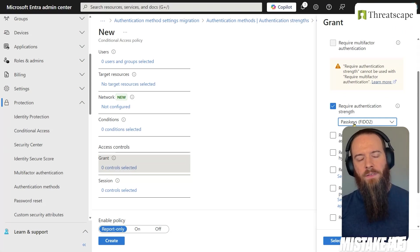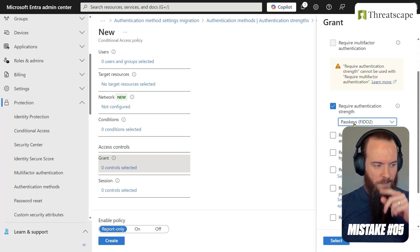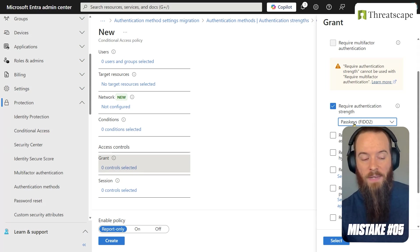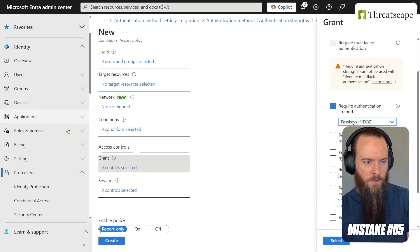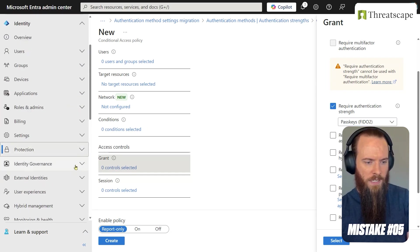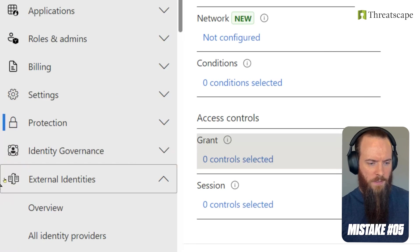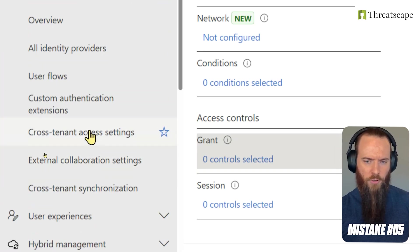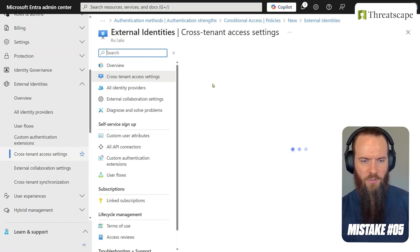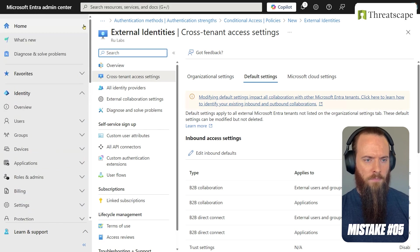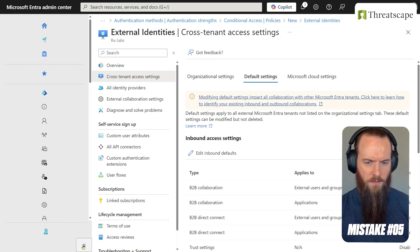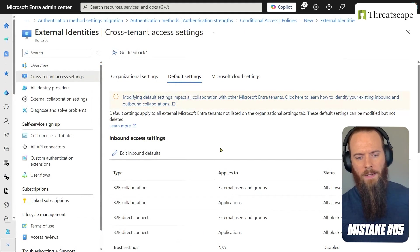Mistake number five, our final mistake that we're going to cover for MFA is not leveraging something called cross-tenant access settings. For that, we're going to head to External Identities, we're going to head to cross-tenant access settings. We'll make this window a little bit tidier. So there we go, a whole bunch of stuff here.